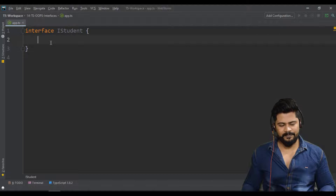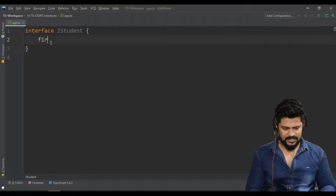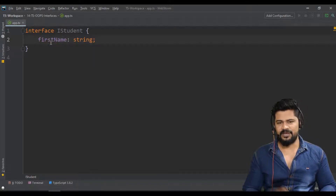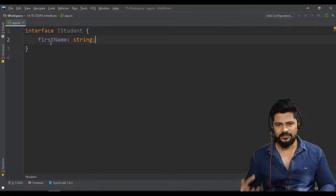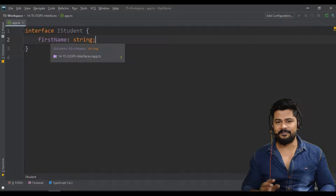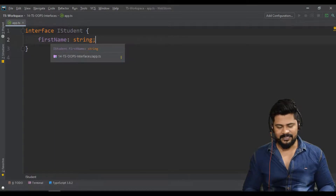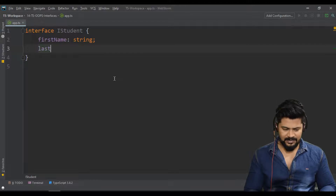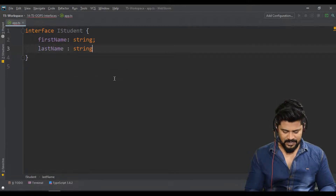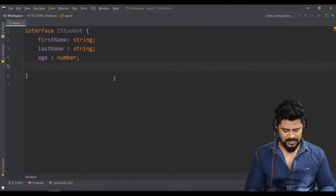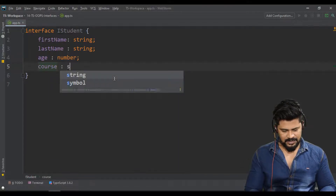Now let me declare some variables here. The moment I create a student object, that object should contain all the properties and methods I write here. So: 'firstName' of type string, 'lastName' of type string, 'age' of type number, and 'course' of type string.